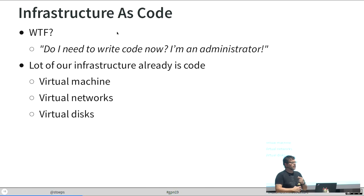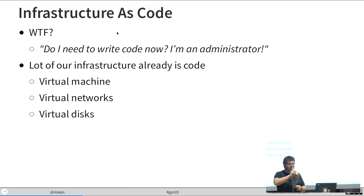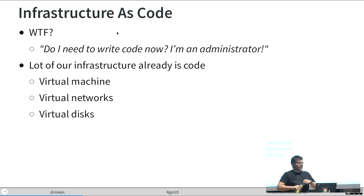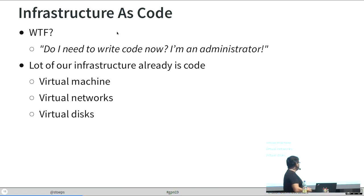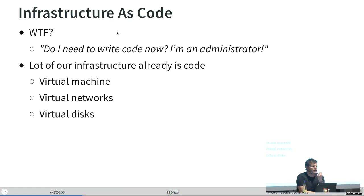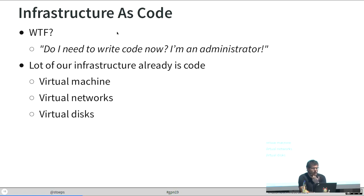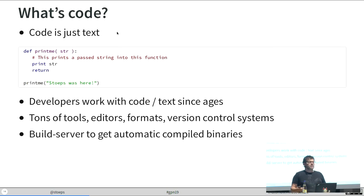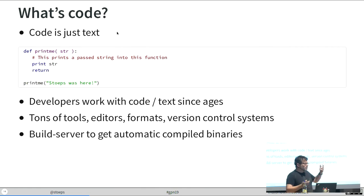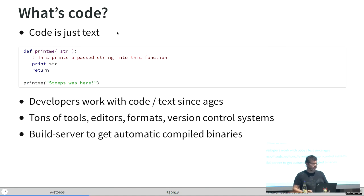There is infrastructure as code. When I read the wording the first time, I thought, what the fuck? I'm not a developer. Why should I write code? It's just server. But think about it. Our virtual environment already is code. Our virtual machines, it's just code. There is a virtual network. There are virtual disks. All definitions are just a little bit of code. And what is code? Code is text. Python is text. It's just how I interpret it.